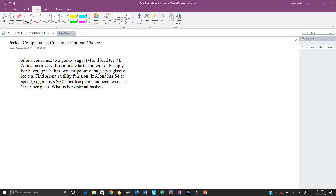For this video we are going to be solving a perfect complement consumer optimal choice problem. We have a consumer called Alona. Alona consumes two goods: sugar and iced tea. Alona has a very discriminate taste and will only enjoy her beverage if it has two teaspoons of sugar per glass of iced tea.